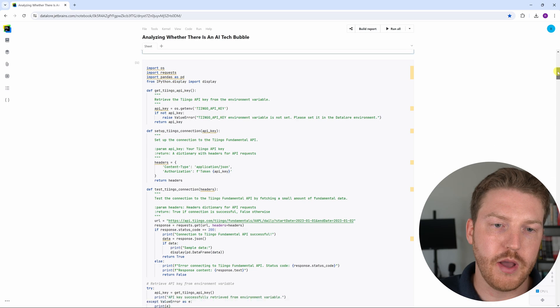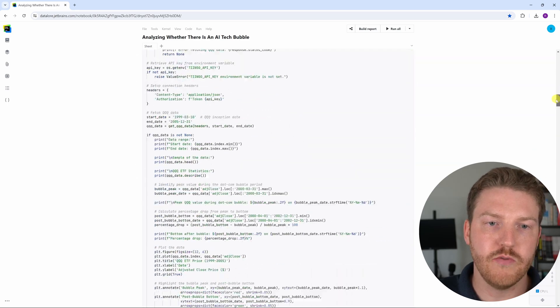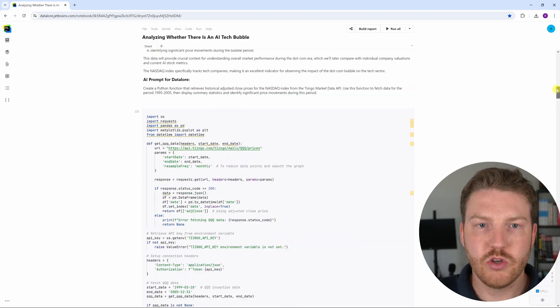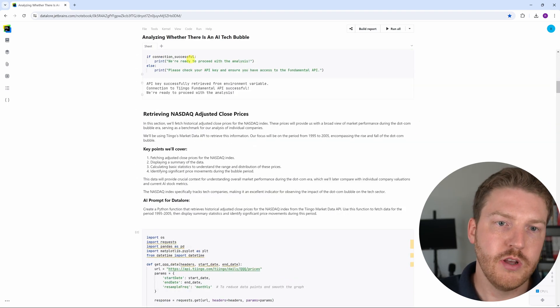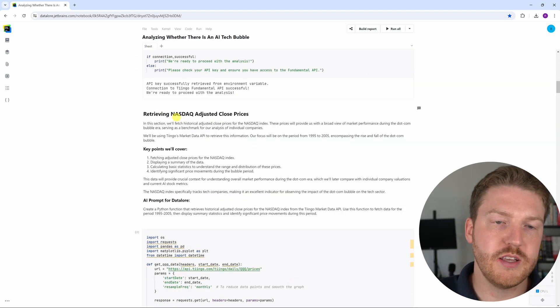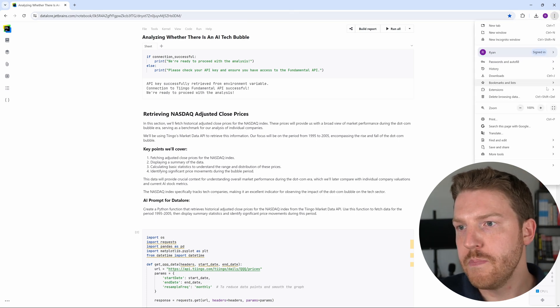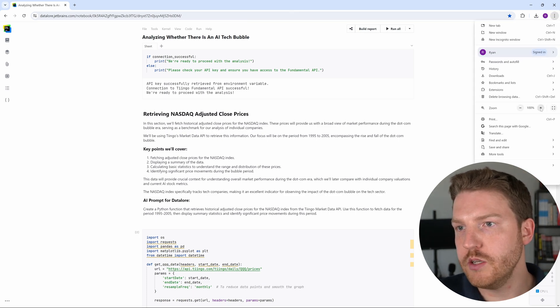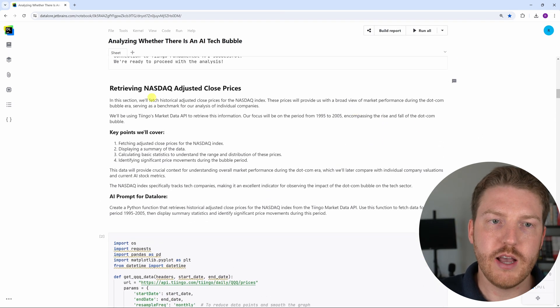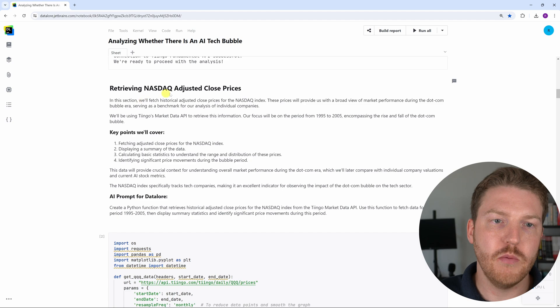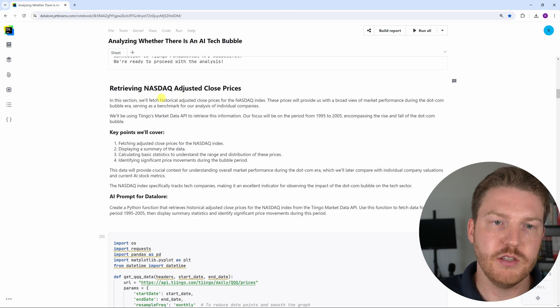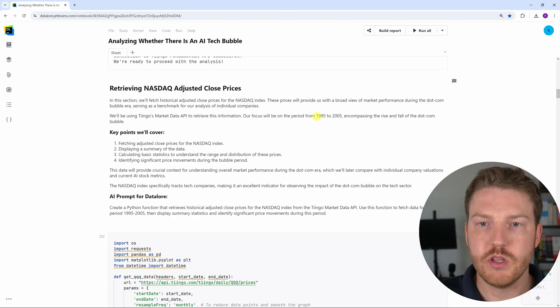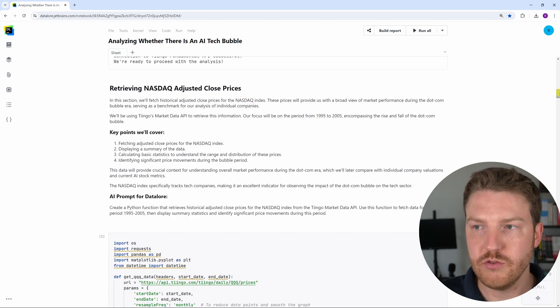Don't worry too much if you don't know Python, I'm really just going to focus on showing you the results. In this section I'm retrieving the NASDAQ adjusted closed prices and I wanted to show you how severe this tech bubble collapse was around the year 2000.